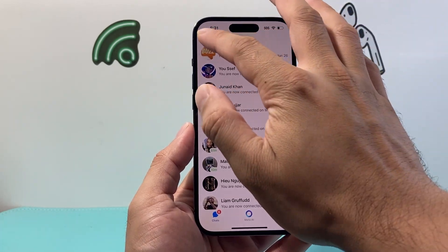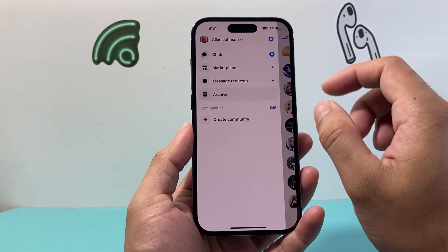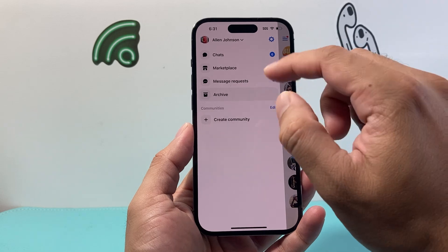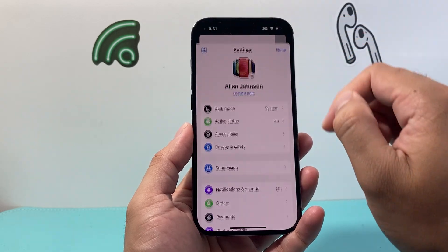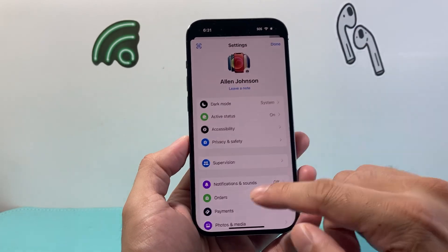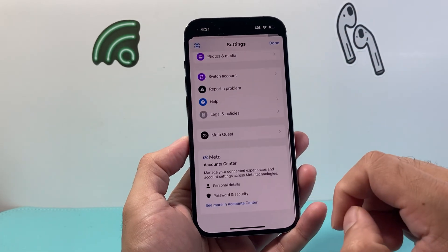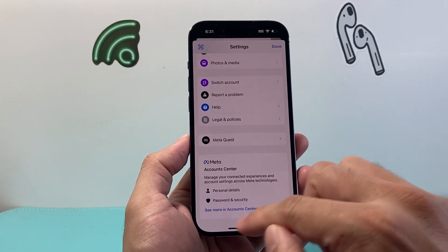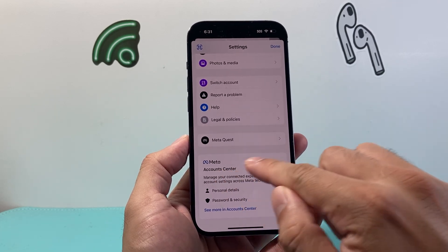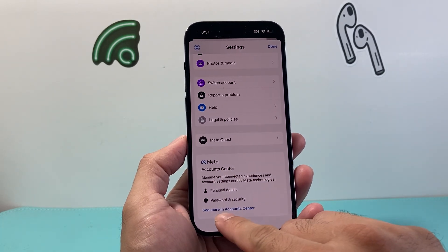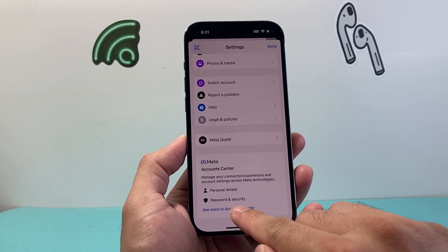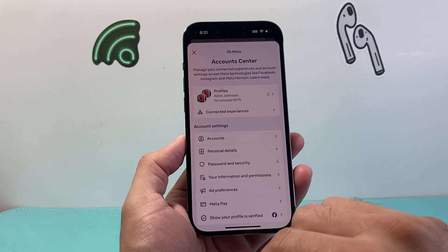In order to check that, you're going to again click on those three lines to open up the menu. Then we're going to click on the gear icon up top. And then scroll all the way to the bottom where under the metadata section for Account Center, we're going to click on 'Show More in Account Center.'